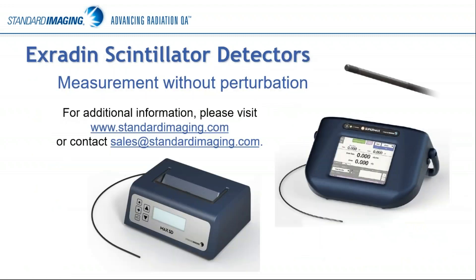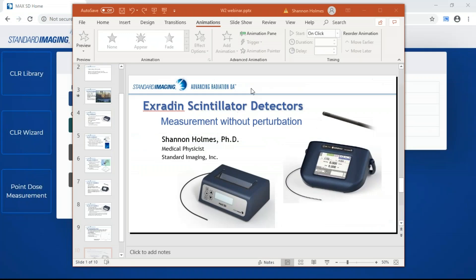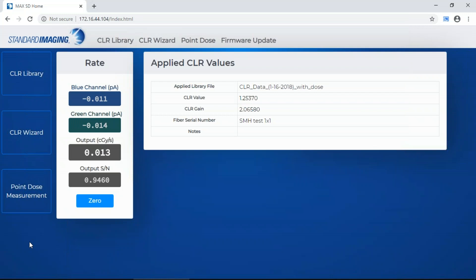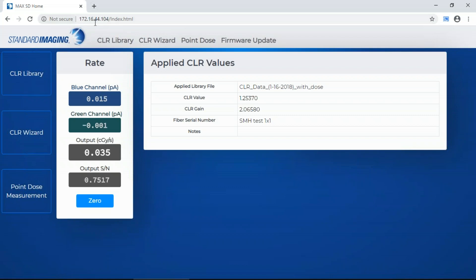I'm going to step into the interface for the MaxSD — it is a web-based interface. When you first plug in that unit and connect an ethernet cable, you can either directly connect to your computer or connect it into your clinic network. It will display an IP address on the front, and when you go to that IP address, you get this home screen.